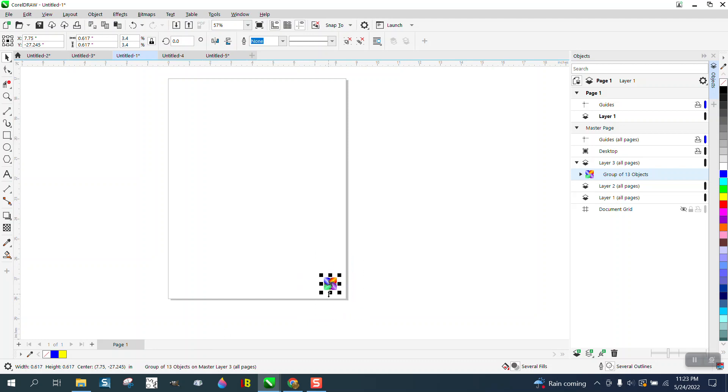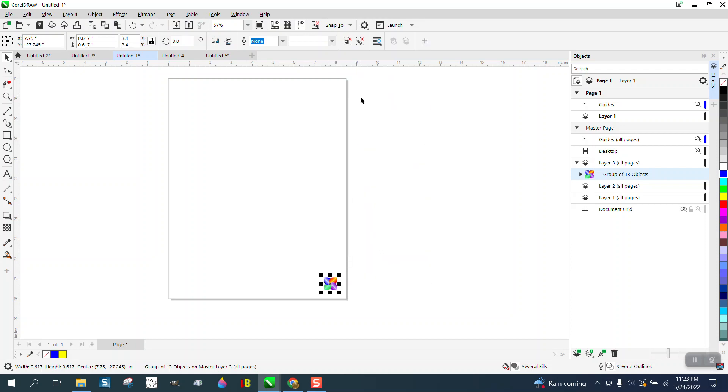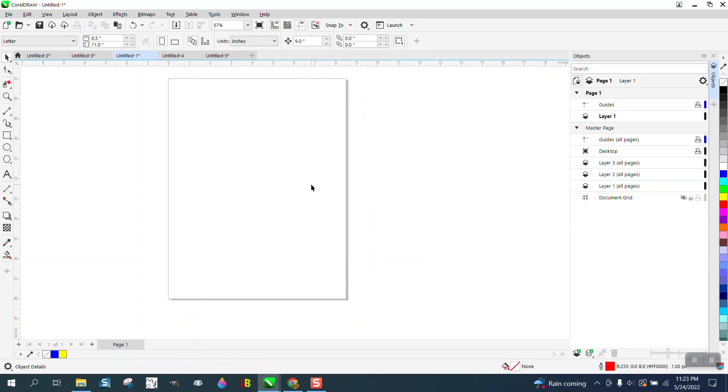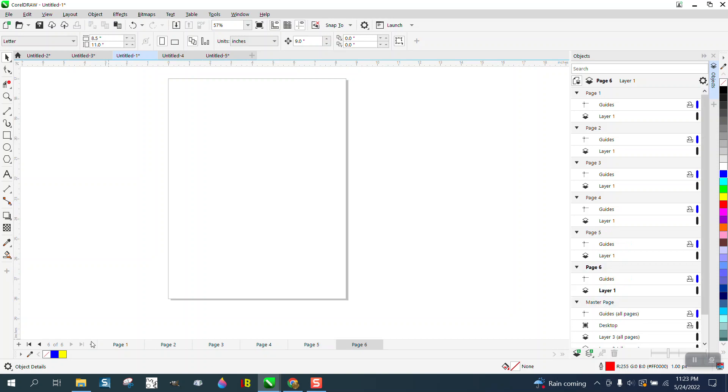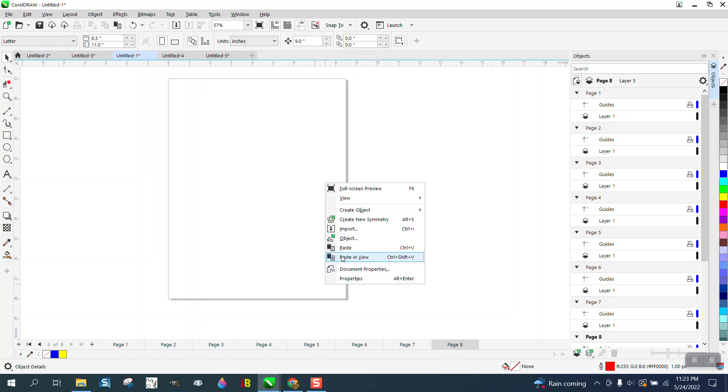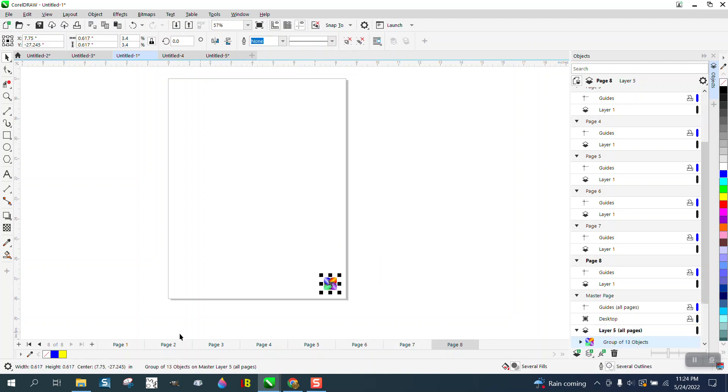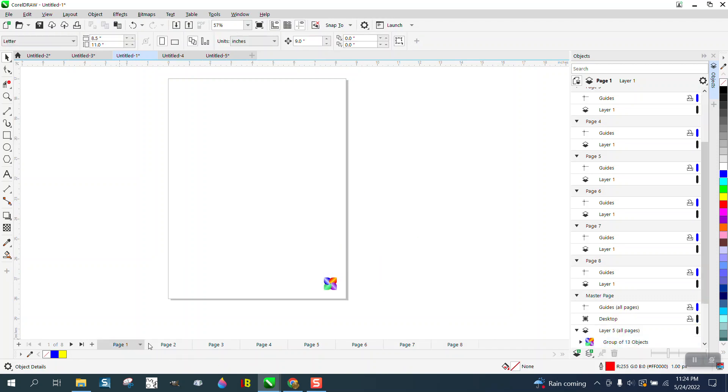We're gonna take that item and we're actually gonna copy it, and then I'm gonna go and delete it. And I'm gonna make six pages, eight pages, it doesn't matter how many. Then right here, add new master layer to all pages, right-click and paste it on your page. Now look at this, every page has that item.